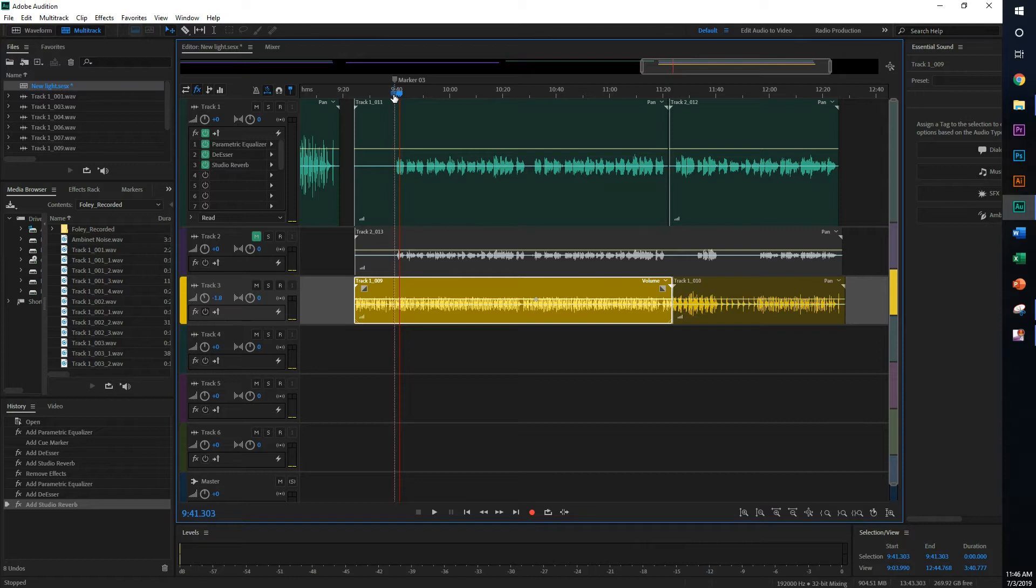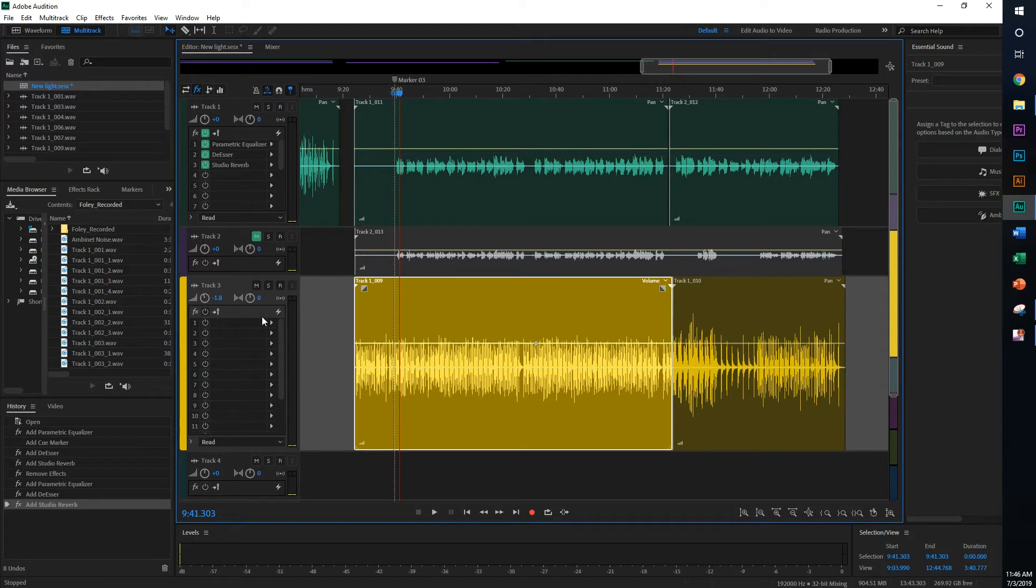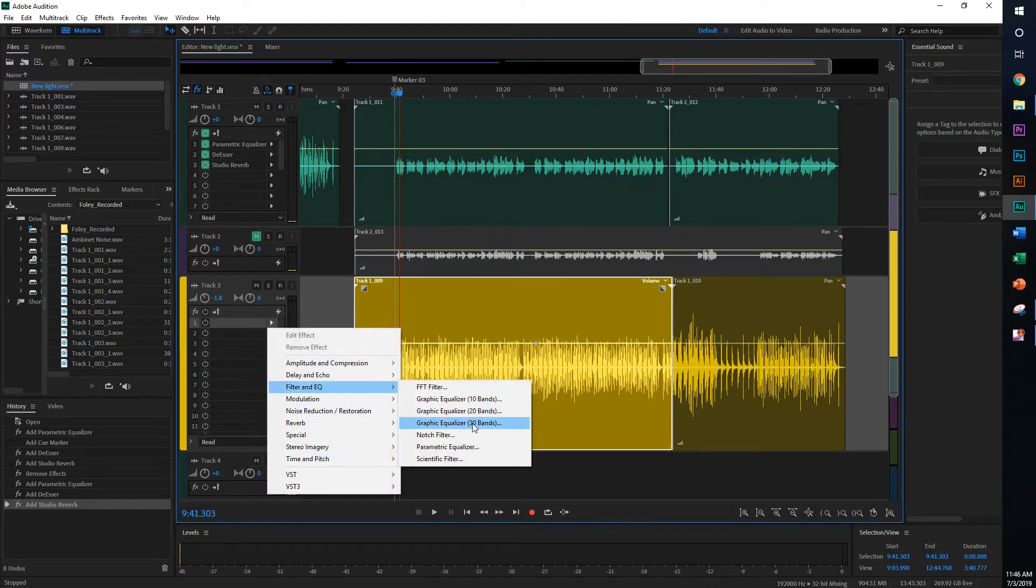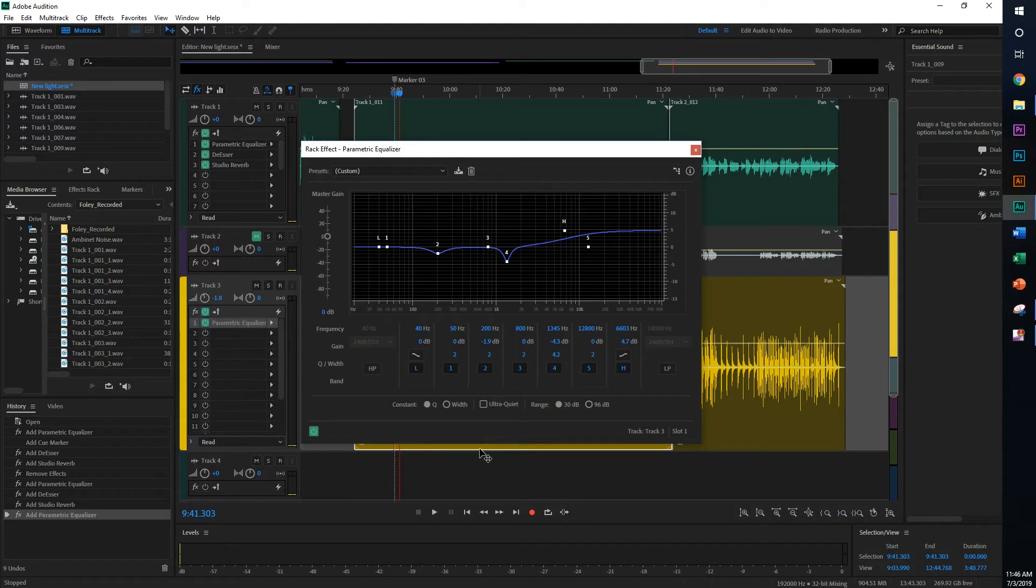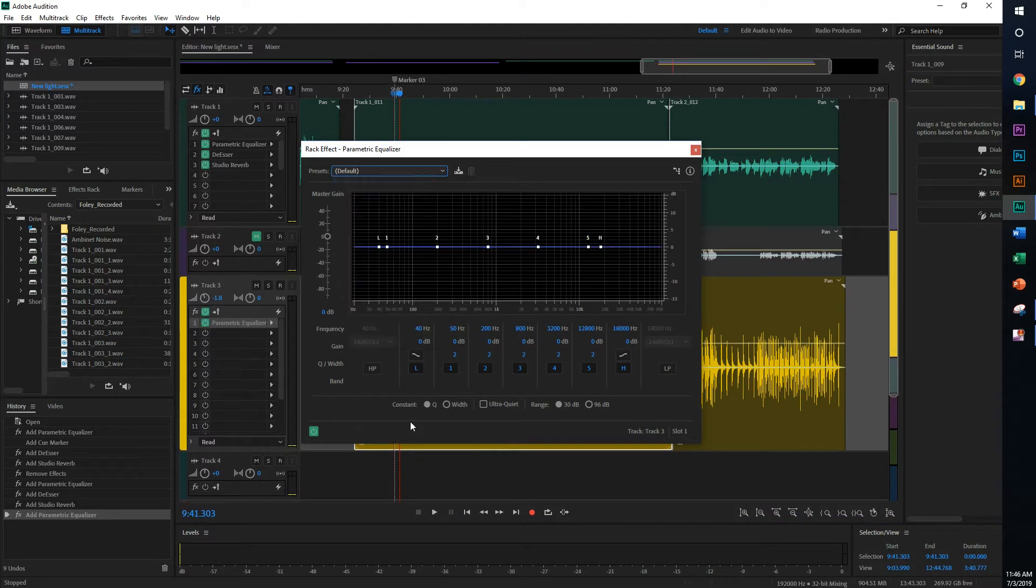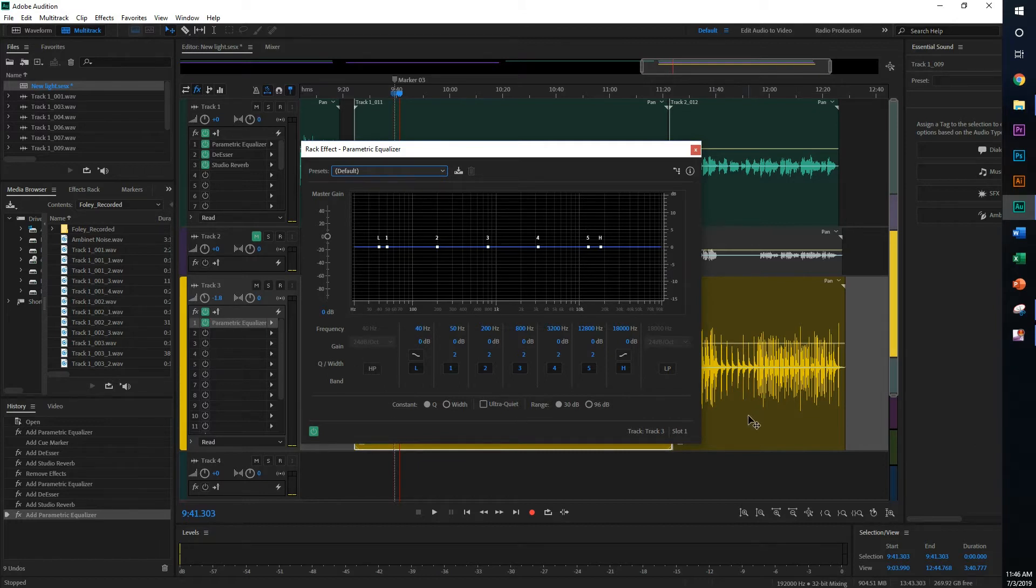So now, I'm going to go ahead and do an EQ. Now EQing an instrument is very different from EQing a vocal. So the first thing that we're going to do is, again, I'm going to start with a clean slate.